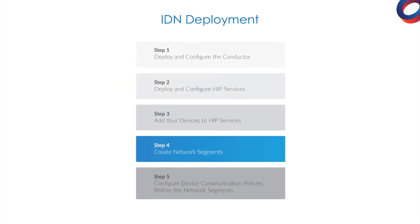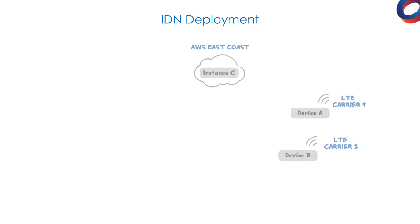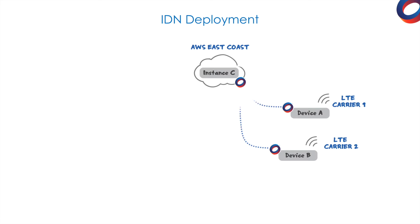Because we've already deployed and configured the conductor and HIP services and added the protected devices A, B, and C, we can go straight to step four, how to create a network segment. For this example, here we have a basic network diagram. Devices A and B are in remote locations, communicating across different cellular networks, and Instance C is deployed within Amazon Cloud. The object here is to connect A and B in a hub-and-spoke configuration to the cloud.